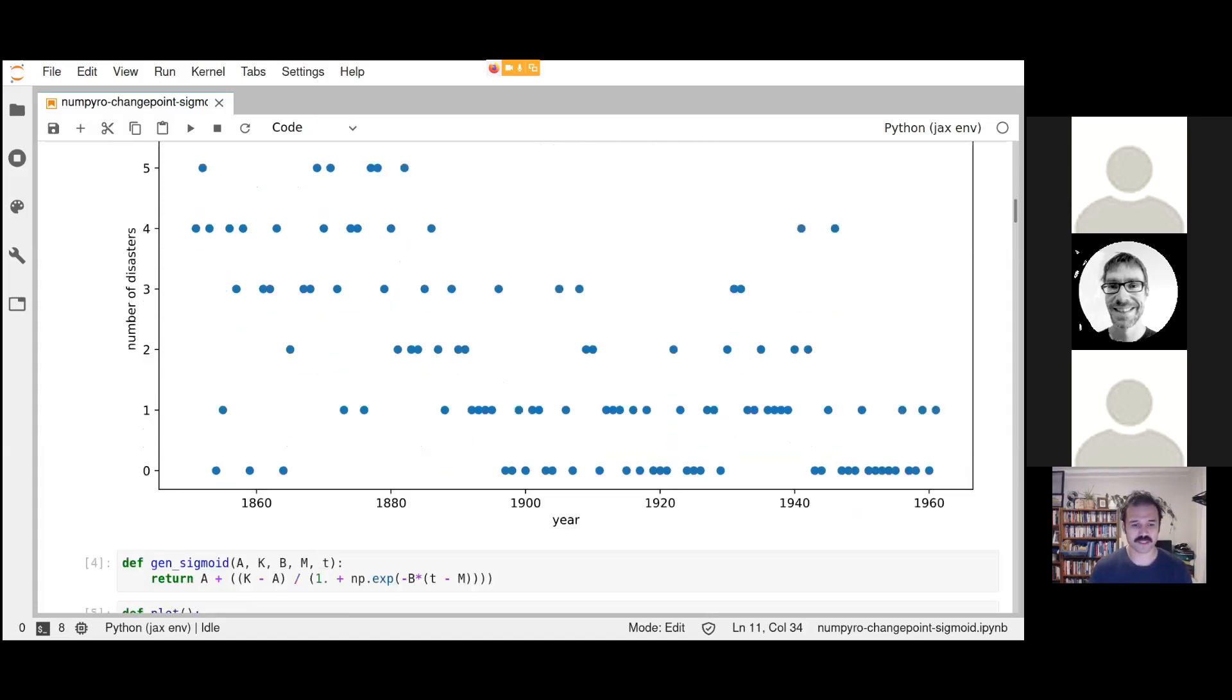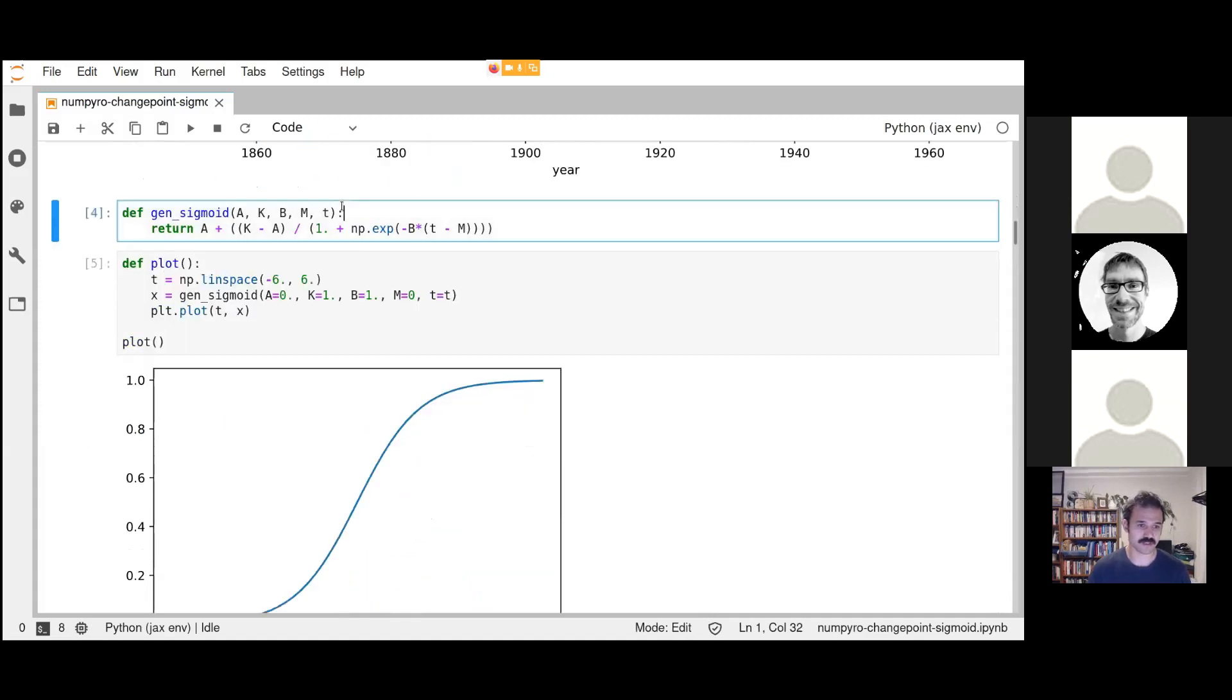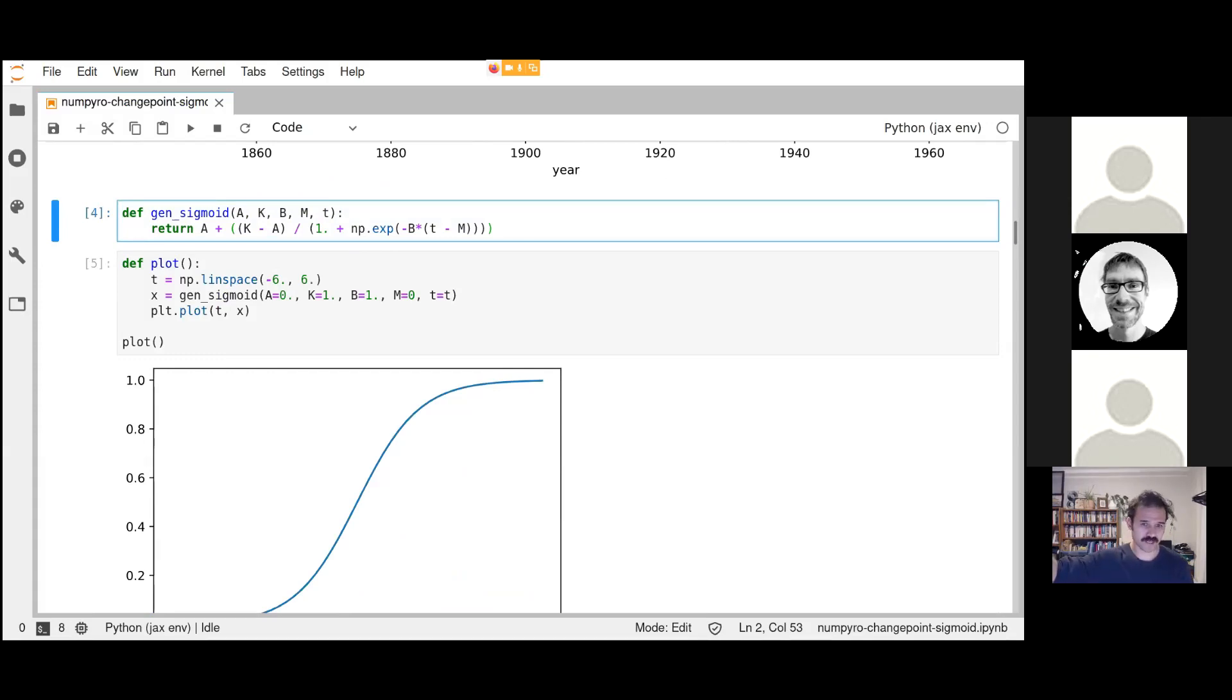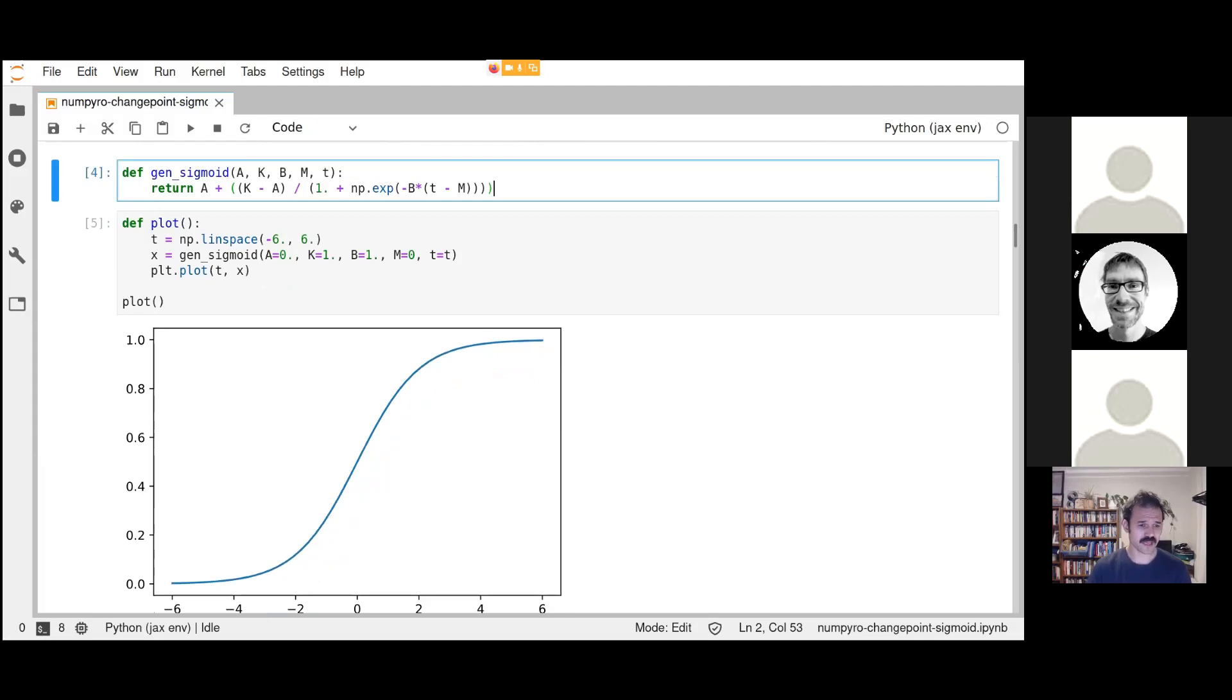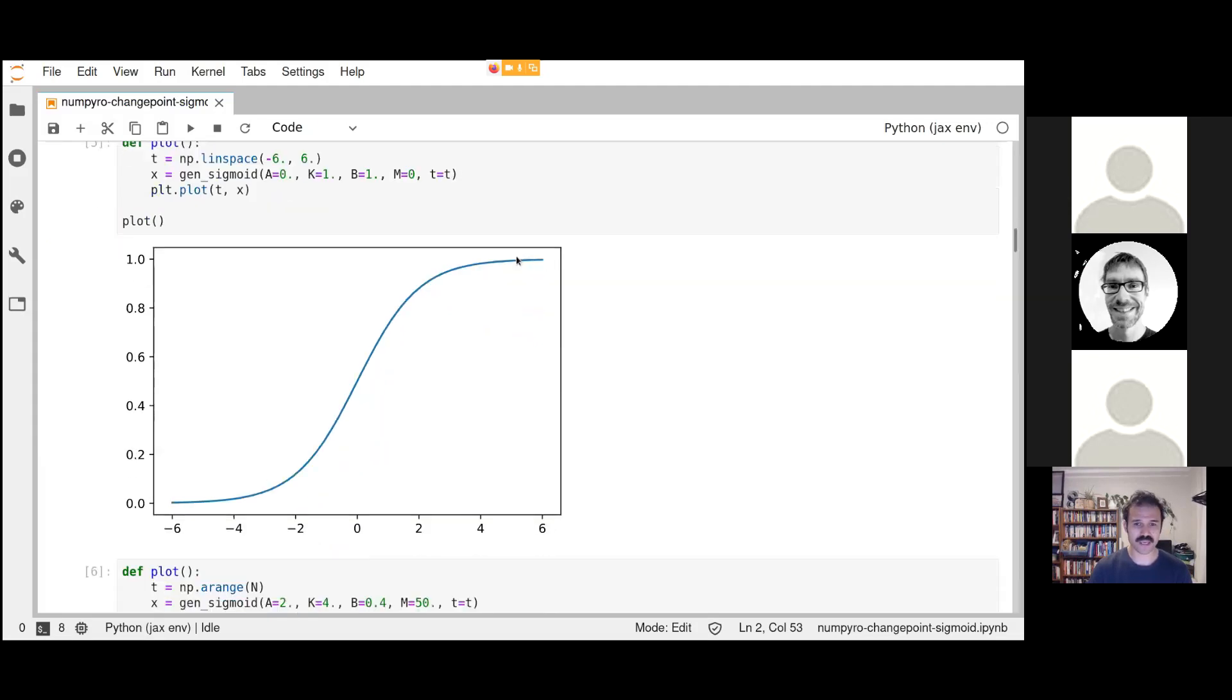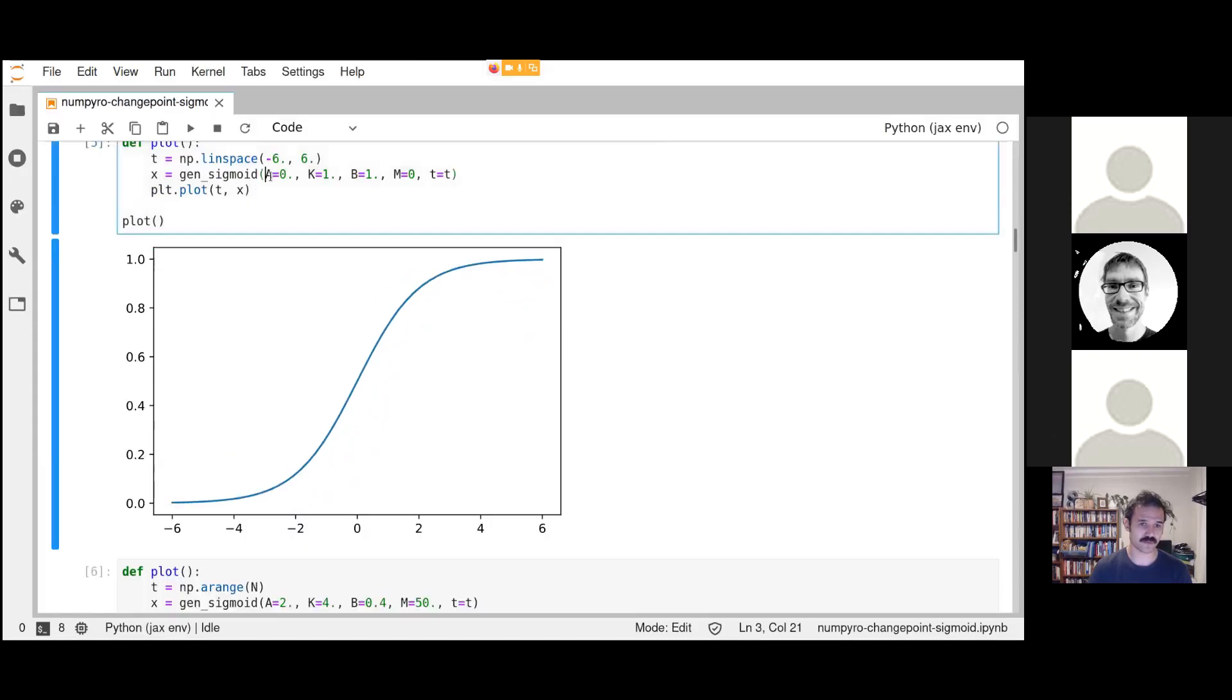If we scroll down, I've got a definition for a generalized sigmoid. You probably know and love the sigmoid: 0 at 0, asymptotes to 1 on the right-hand side pretty quickly and to 0 on the left-hand side. In this case, I've added some more parameters. We have a parameter which says where is our top value, where is our bottom value, and where is our change. This is the parameters for classic sigmoid.